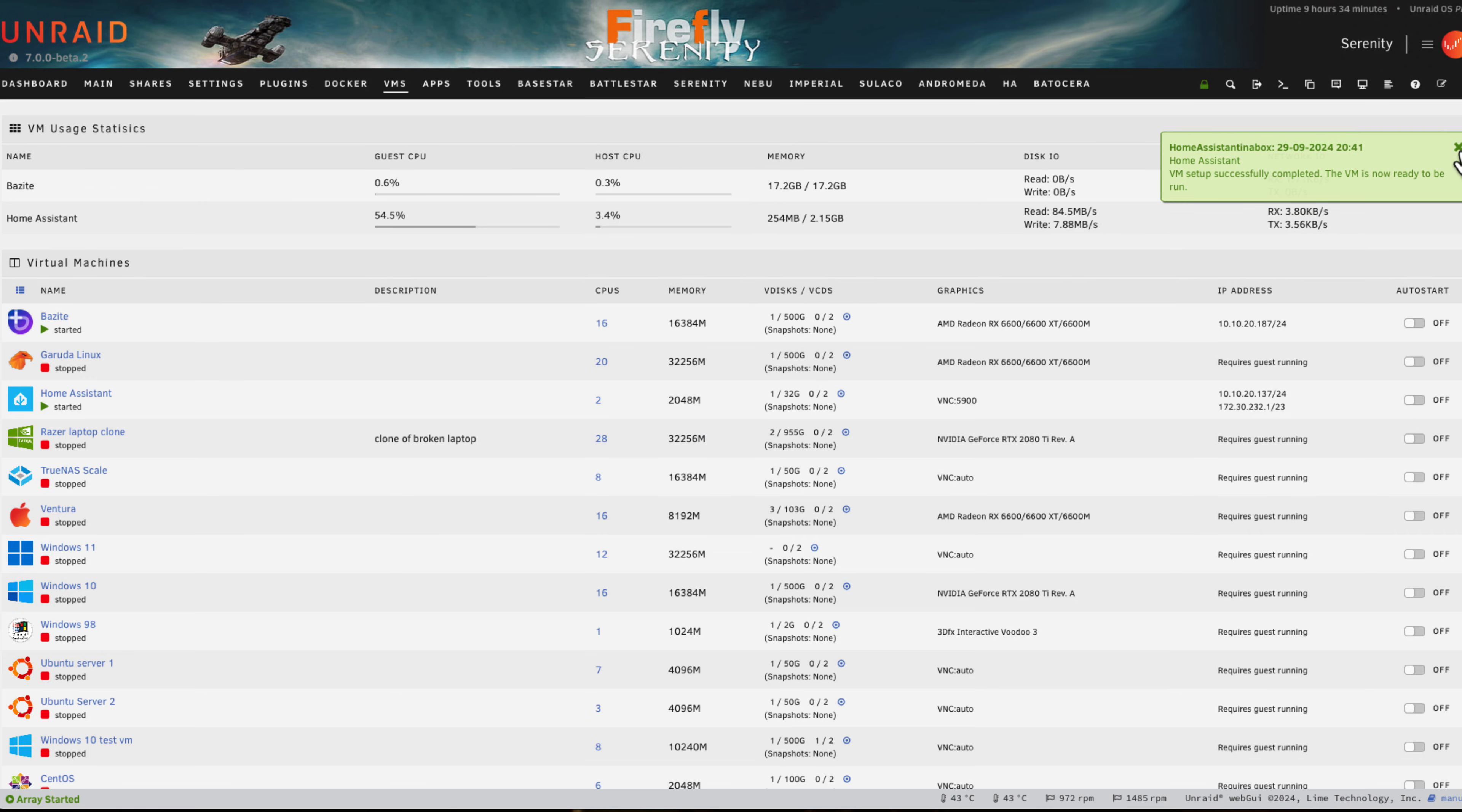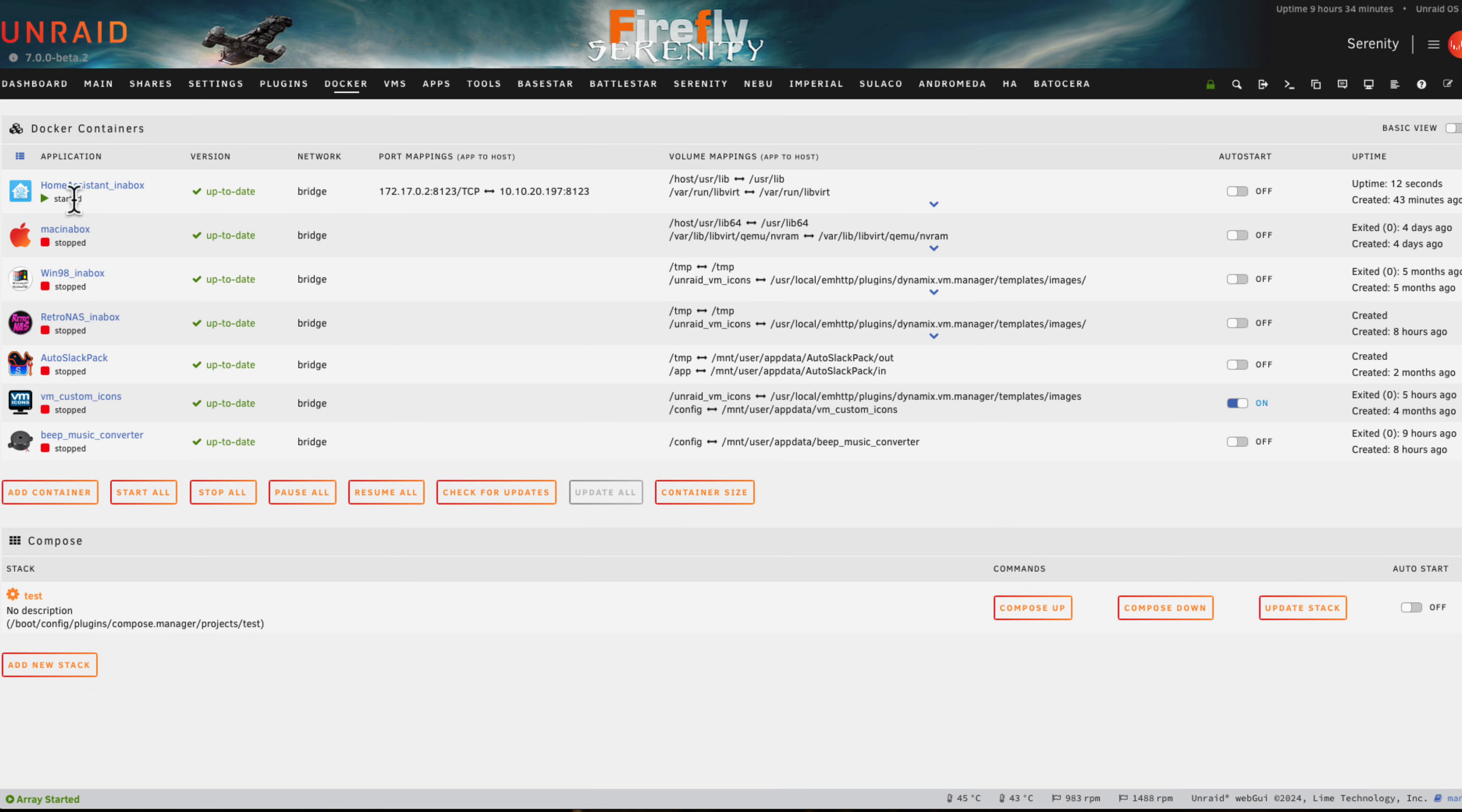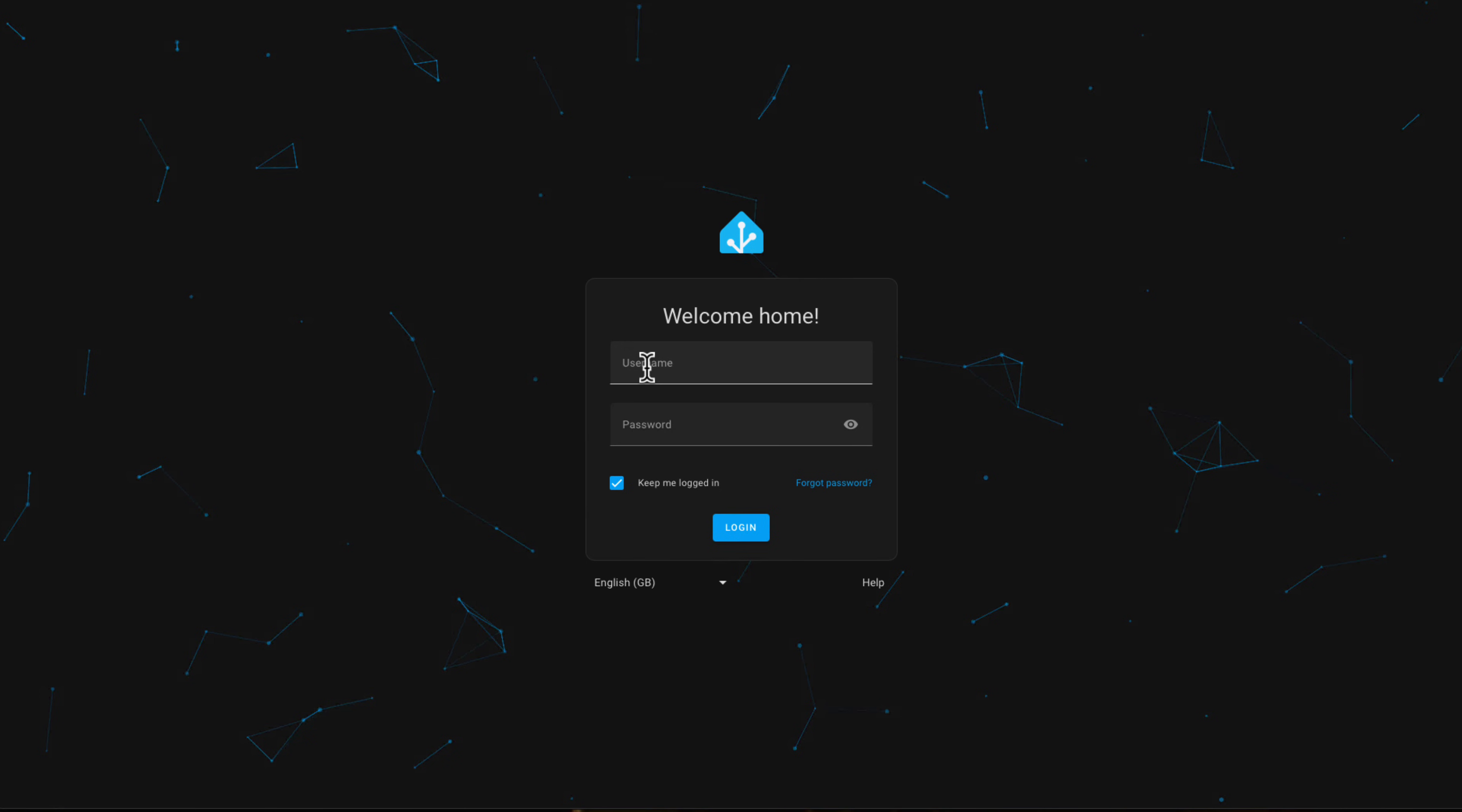The notification says VM setup successfully completed. If you look at the VMs tab, we can see that the VM is there. What the container does is it checks if there are any existing vdisks that are present, and if there are it won't re-download another VM, it will just recreate the XML so the VM can run.